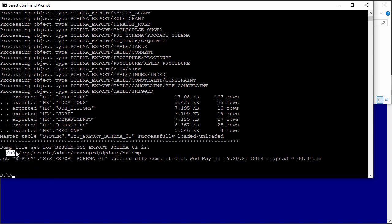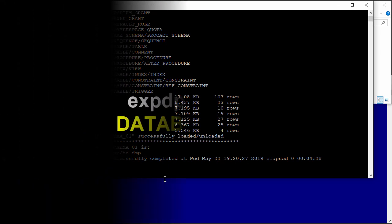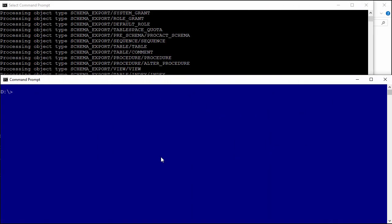You can use some approaches like sharing the folder on the server and mounting it on the client. In this video, we will use another way — we will use a database link to export data from the database server. To use this, we need to have a small database on our client. Just a small database is okay.